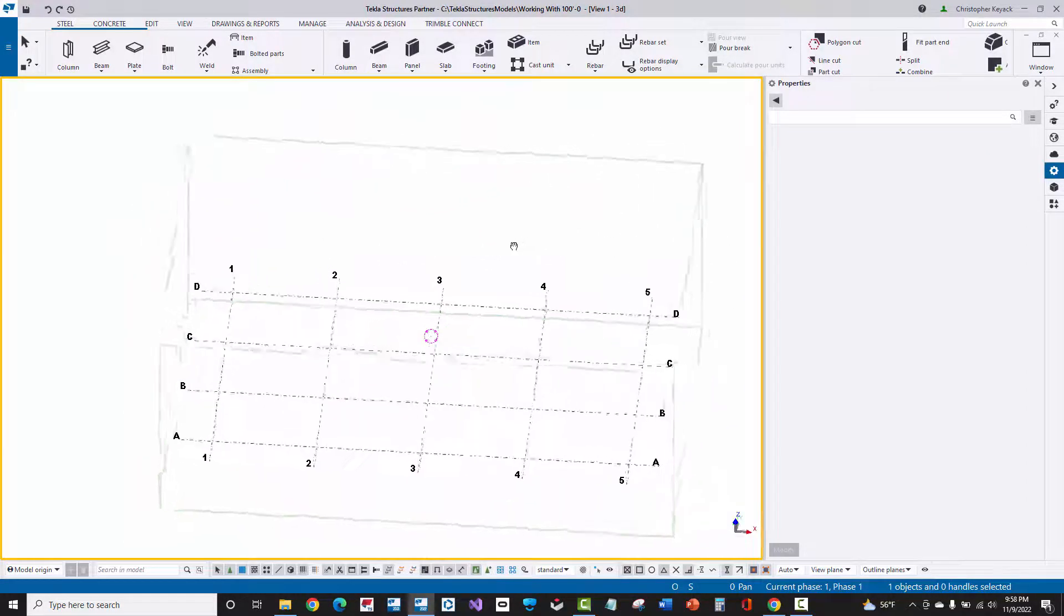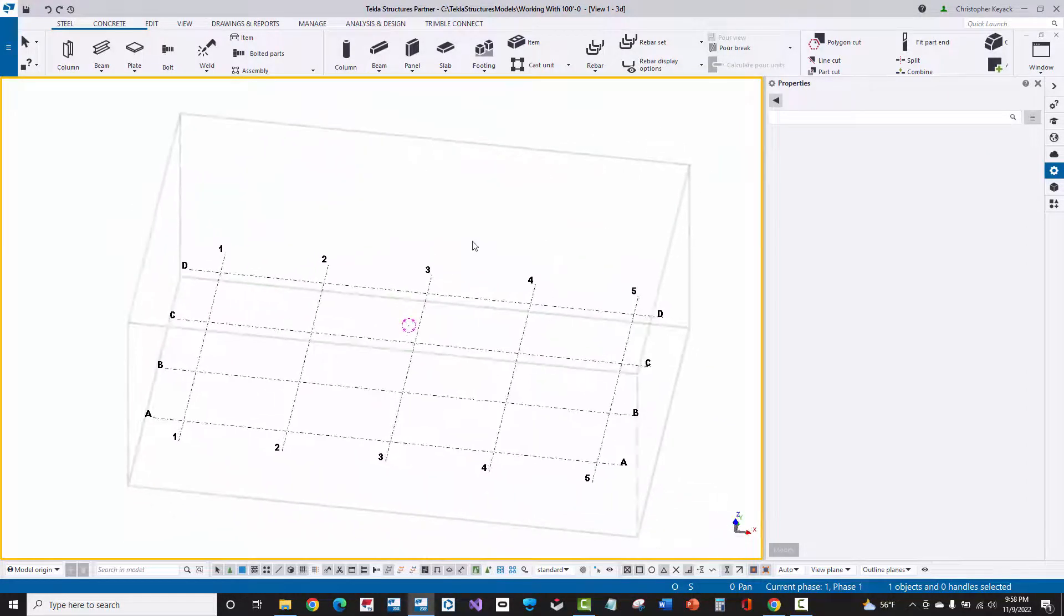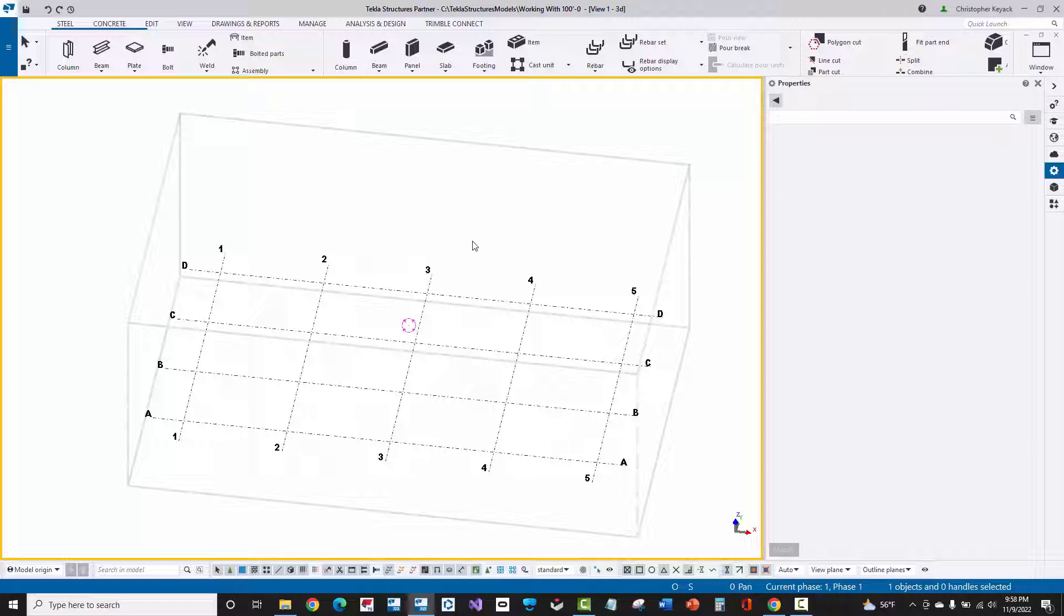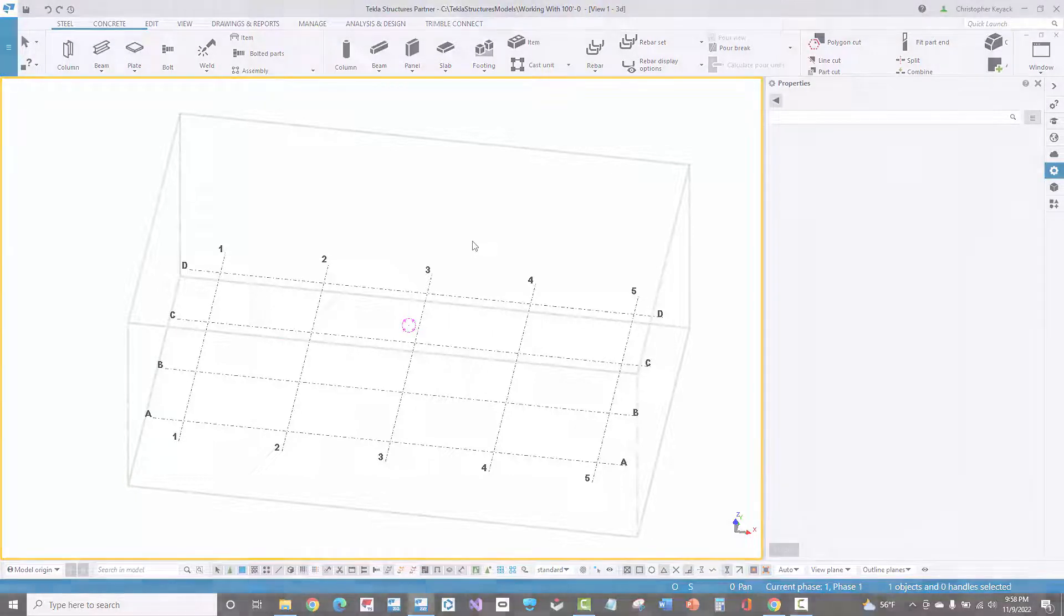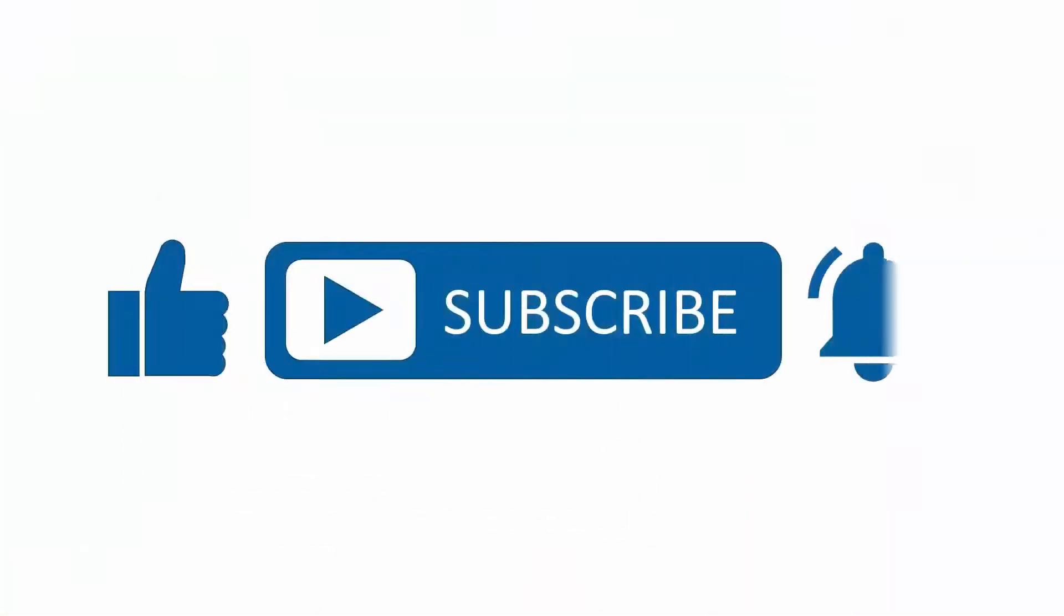So these are the basic ways that you navigate here within Tekla Structures. If you found this content useful, please subscribe to our channel and press the alerts button to be notified when we upload new content.